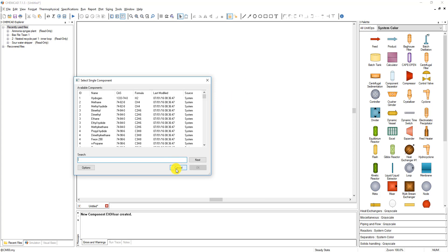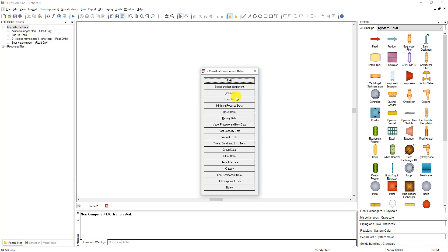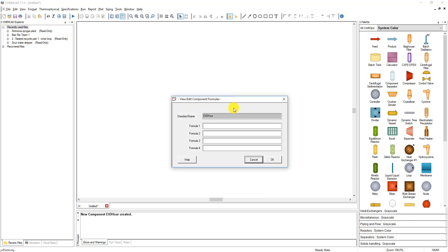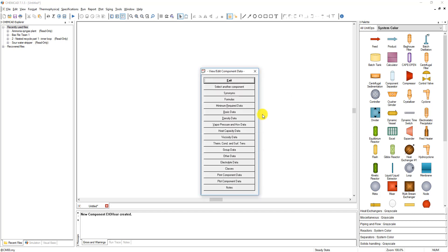You can select another component, add synonyms, and different formulas. We can put C2H5OH for ethanol since we are defining something with properties very similar to ethanol. We can also copy those properties. But we actually need to look at all of the data we need to put in to increase the accuracy of our simulation.